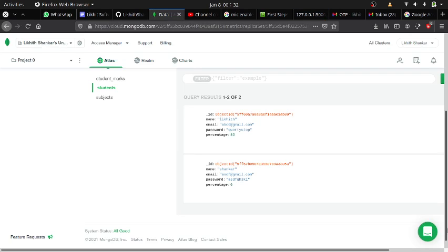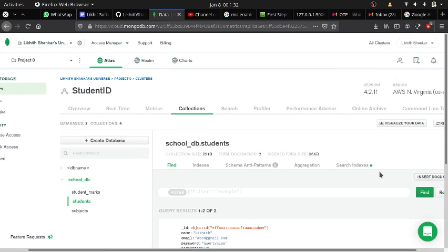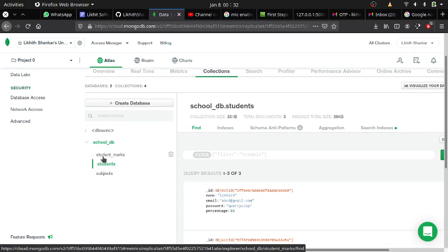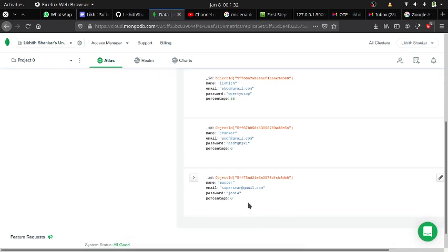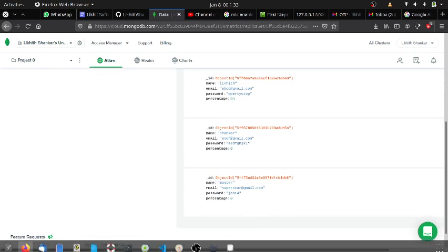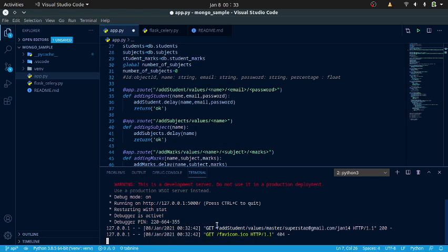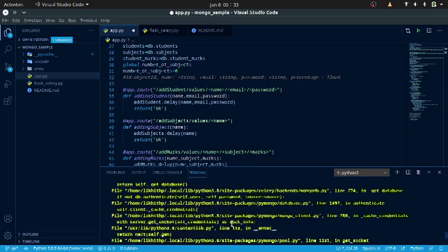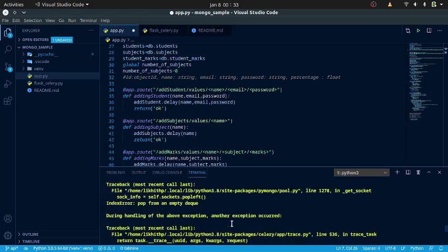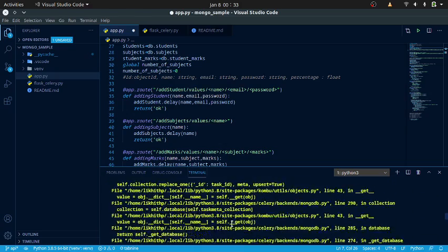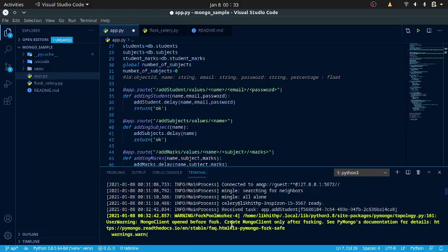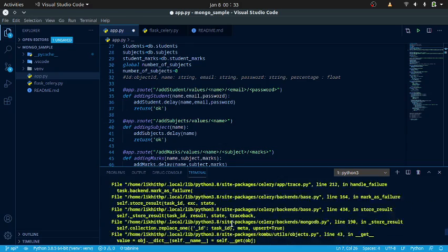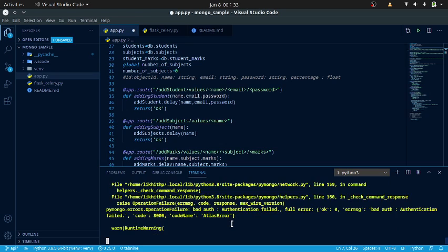We can refresh the database to check if it was entered — yes, it is entered. Let us check in the Celery worker. There are some warnings because I am not deploying the app. These are the log lines from the Celery worker, but that is not a problem.